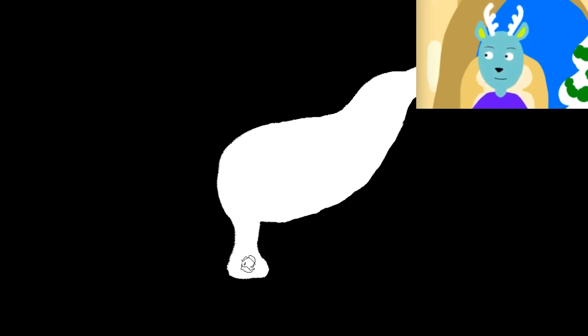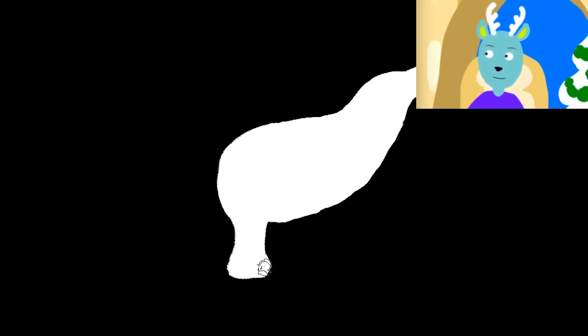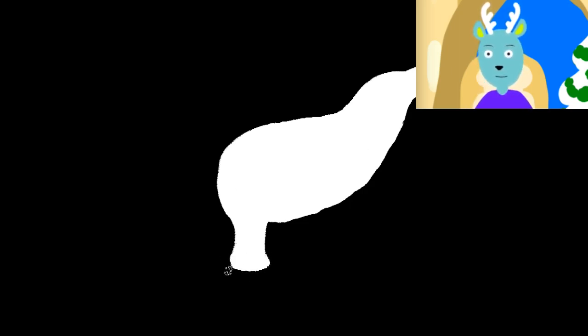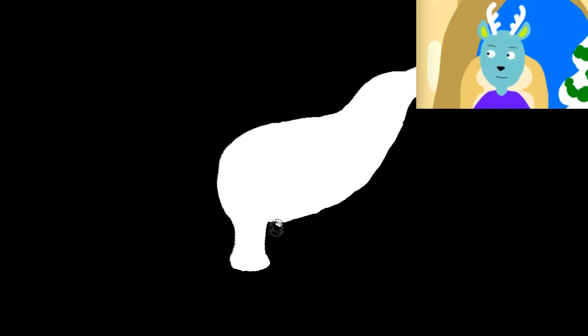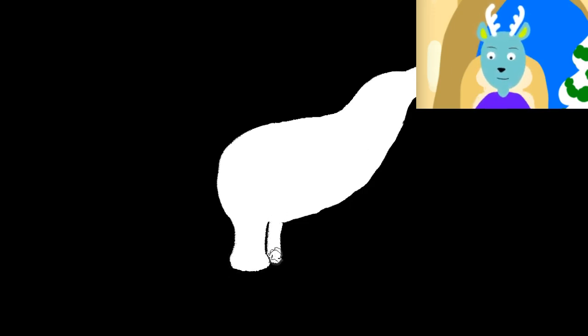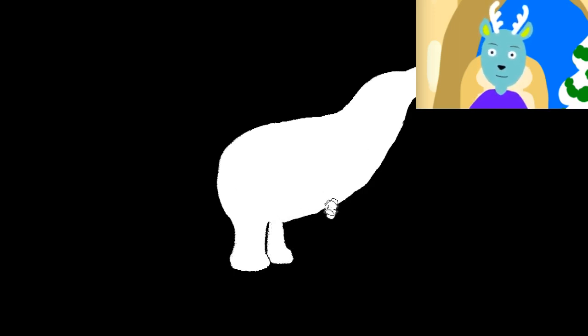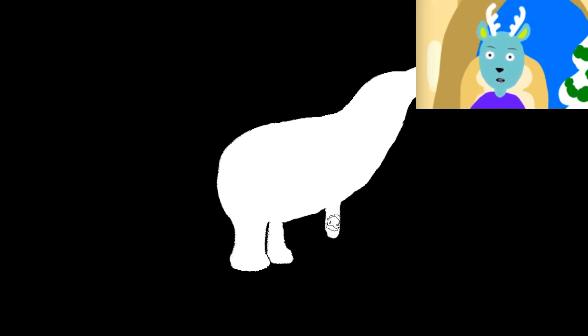And then we're going to draw his legs. And we're going to draw his front arms.